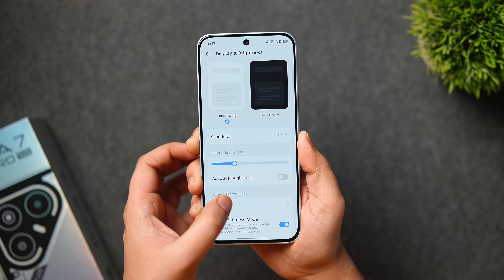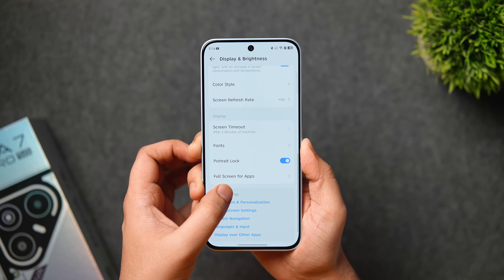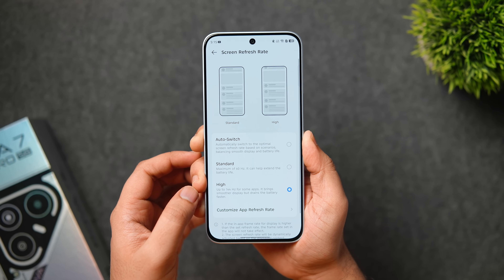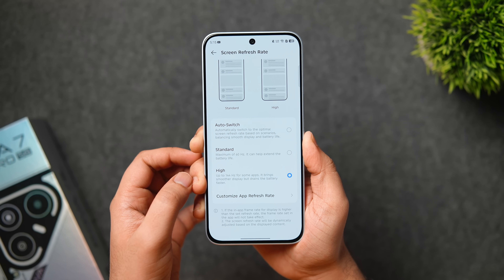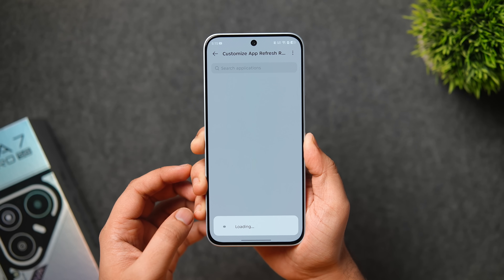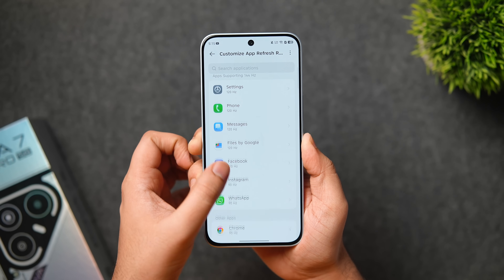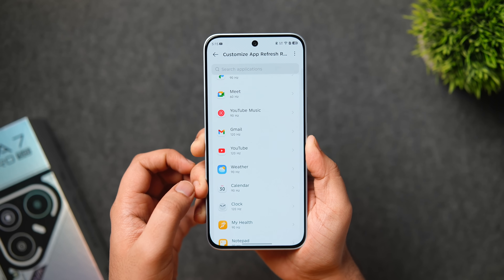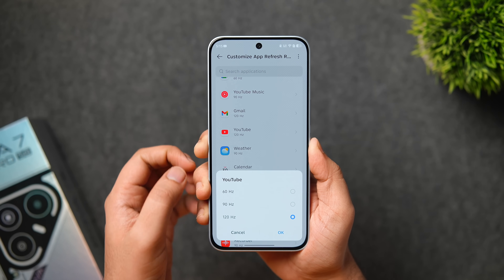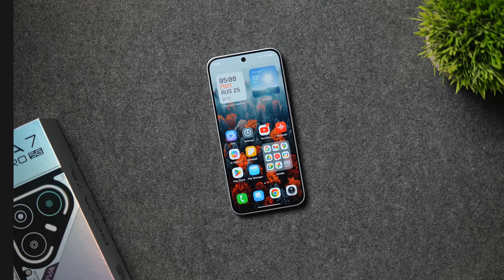HiOS 15 is well optimized and runs fluidly even on a budget phone. The best part is you also get the option to force 120Hz refresh rate on every single app installed on your phone. This particular option is not available even on some high-end devices from other manufacturers, but it's great to see it on a budget-friendly Android phone.